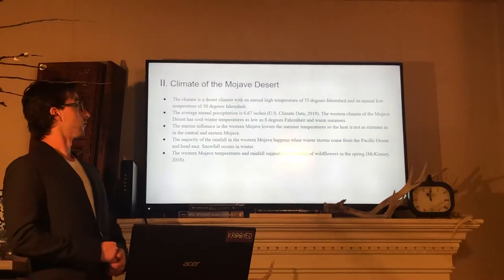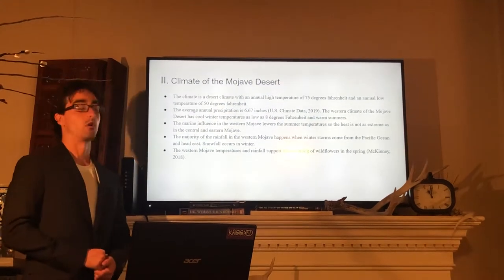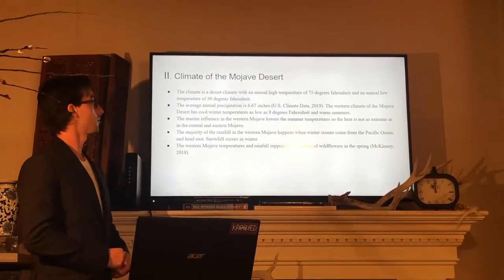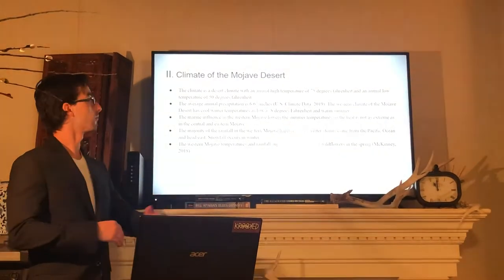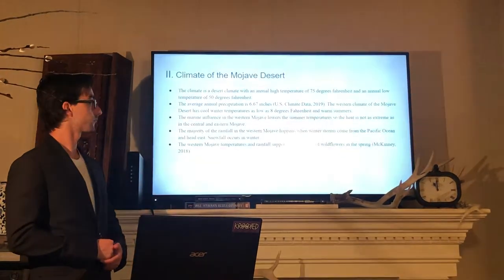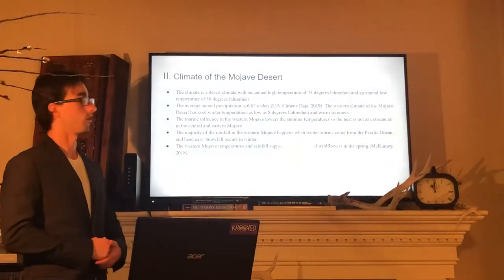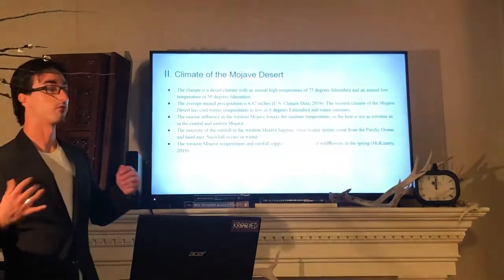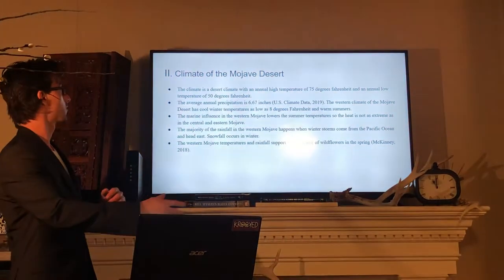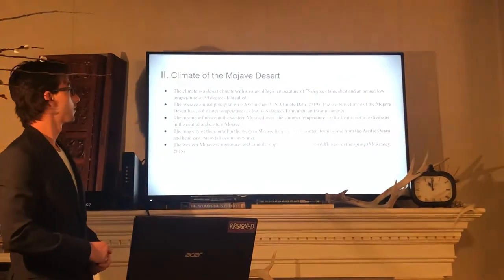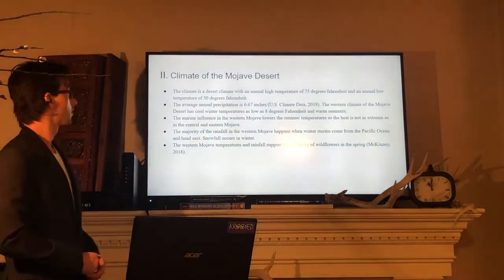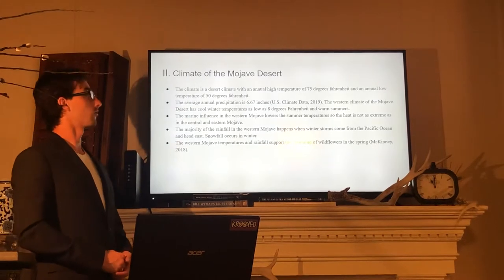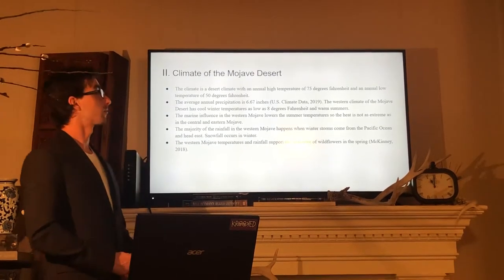The marine influence in the western Mojave lowers the summer temperatures so the heat is not as extreme as in the central and eastern Mojave. The majority of the rainfall in the western Mojave happens when winter storms come from the Pacific Ocean and head east. Snowfall occurs in winter. The western Mojave temperatures and rainfall support the blooming of wildflowers in the spring.